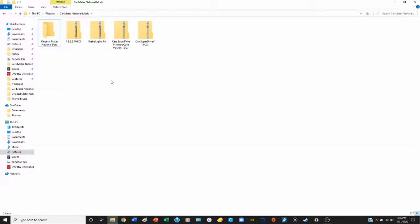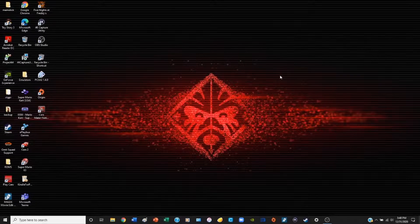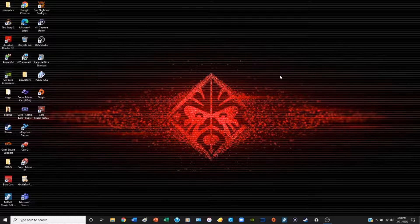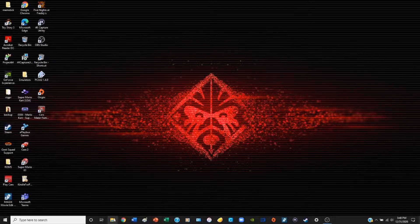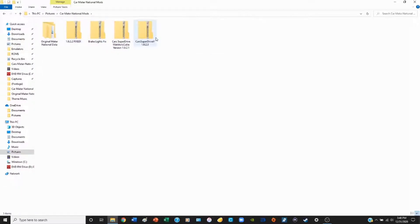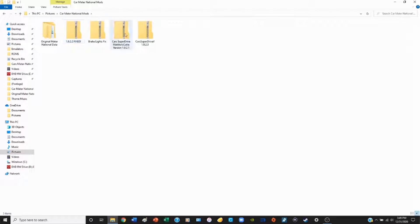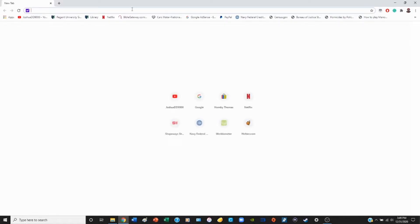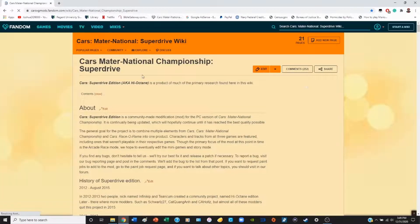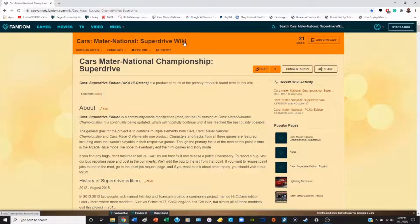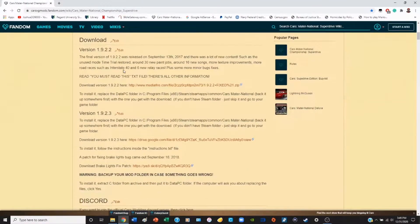The next step in installing Cars Superdrive is to actually download the mod itself. In my file explorer I already have the Cars Superdrive mod downloaded. You see four compressed files here. The one we're going to be installing specifically will be the Cars Superdrive version 1.9.2.3. The link is in the description to the website, but I'm going to show you what that website looks like. I already have it saved on my computer. It's the Cars Mater-National Superdrive Fandom or Wiki, and this is where you download your mods.